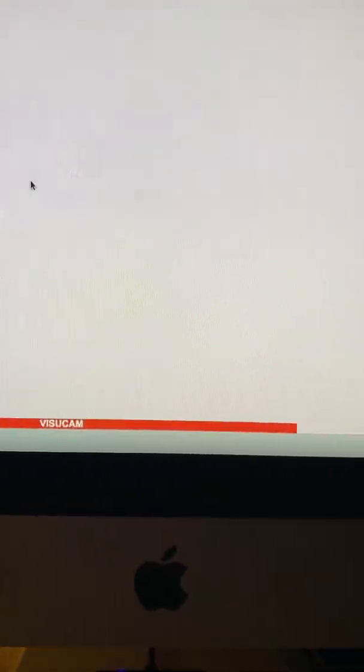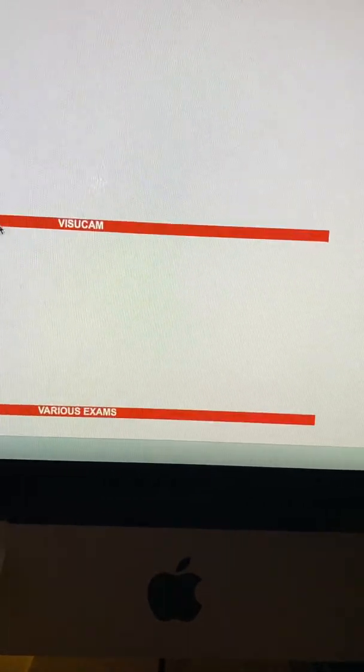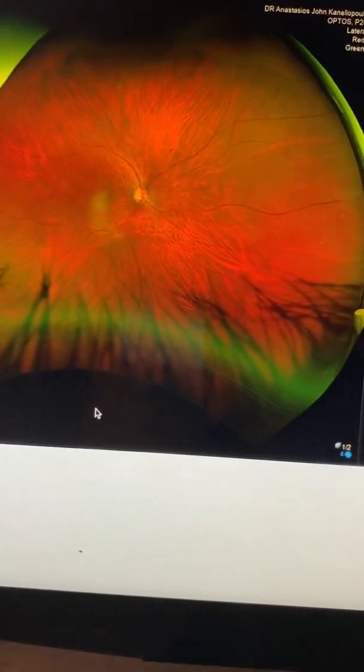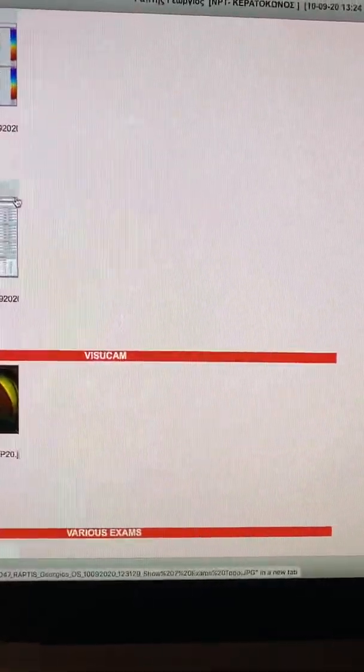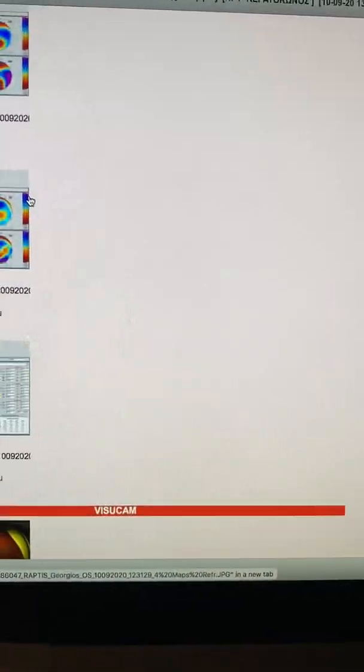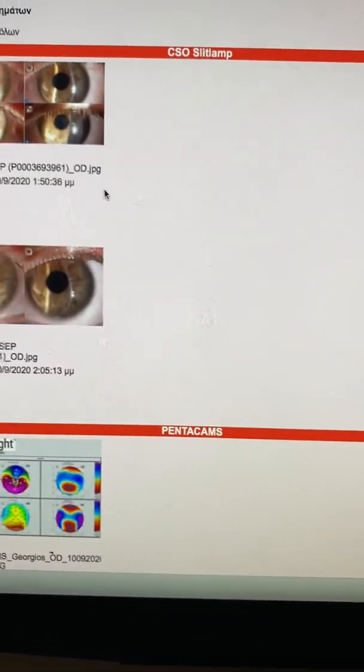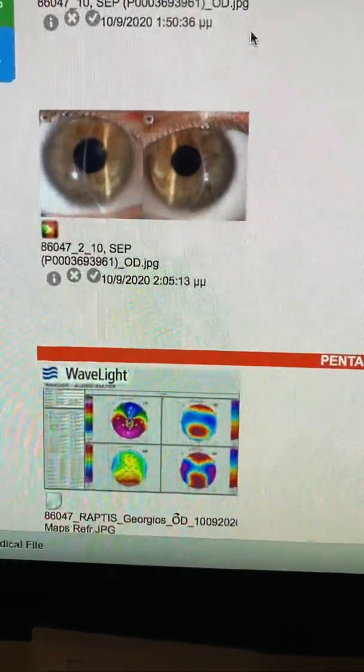And we're going to go to the fundus view, of course, as with every patient, very normal fundus. So we feel that this patient would certainly benefit from a cornea cross-linking.